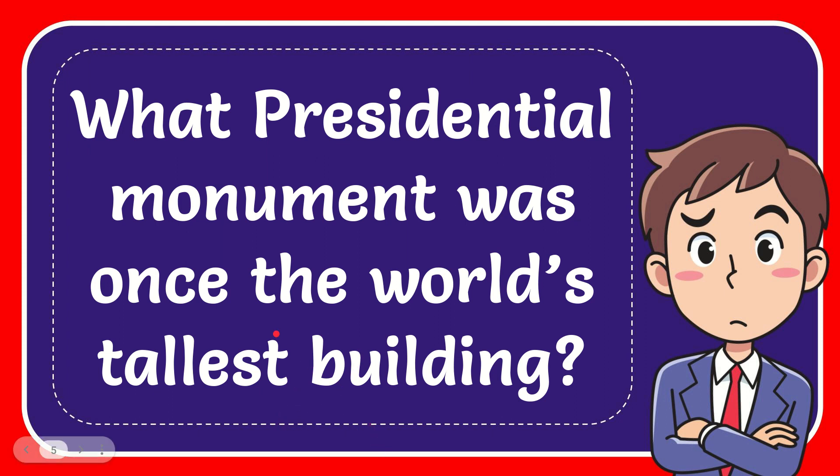In this video, I'm going to give you the answer for this question. The question is, what presidential monument was once the world's tallest building?